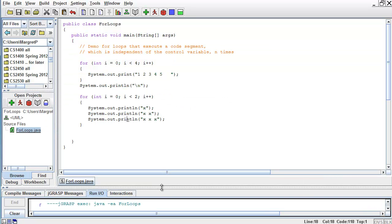The next example is one I would like you to try for yourself first. I would like you to use a for loop to print 'I like Java', with each sentence on a separate line, printed three times. So take a paper, pause the video, and write a for loop that prints 'I like Java' three times, each sentence in a separate line.